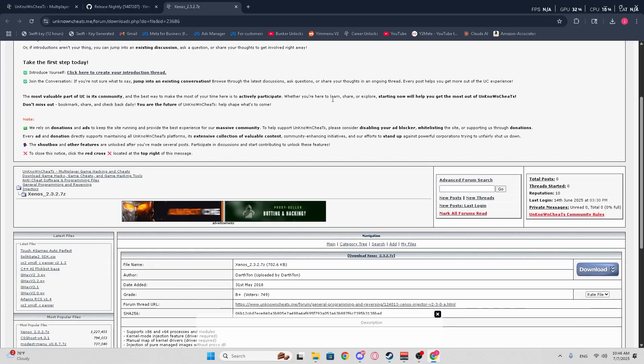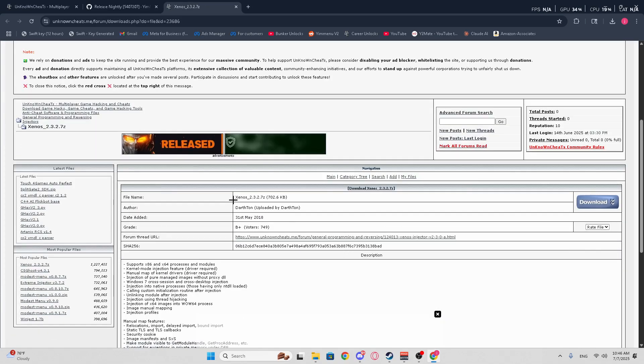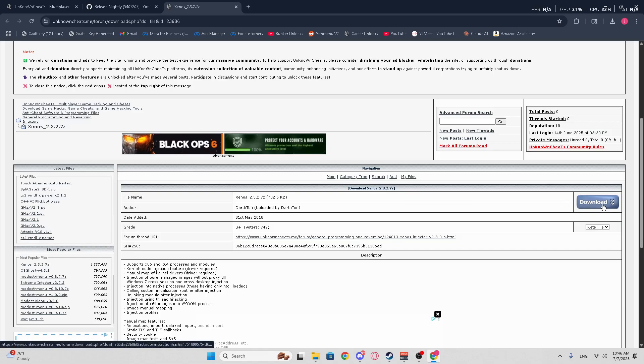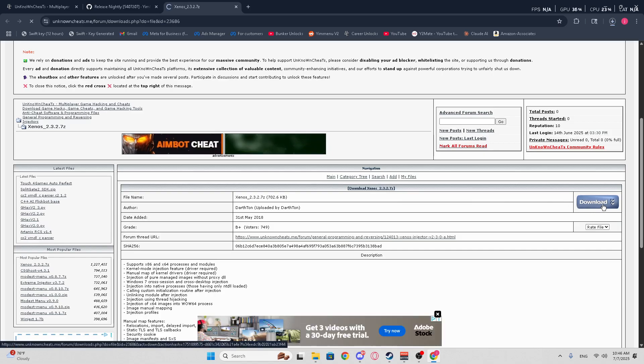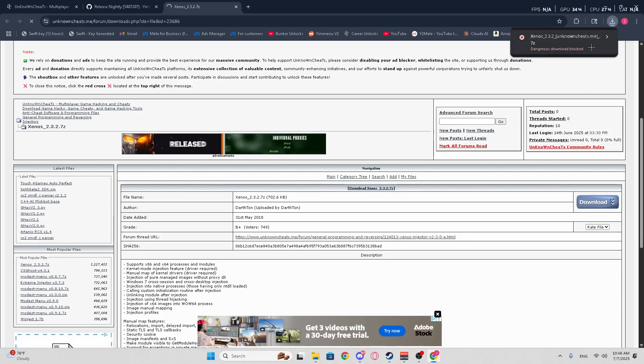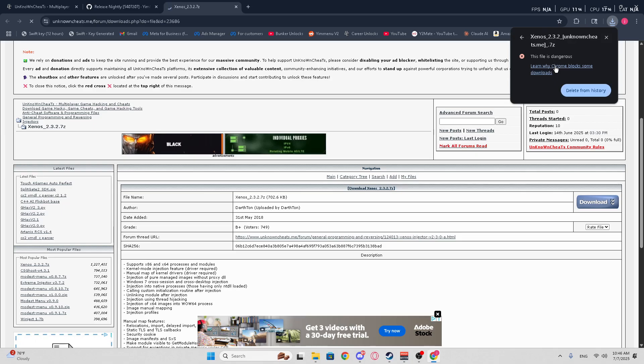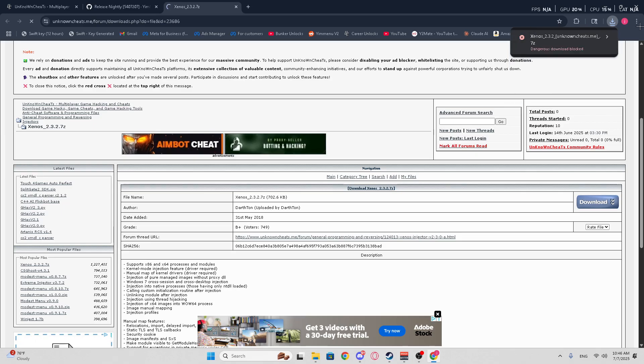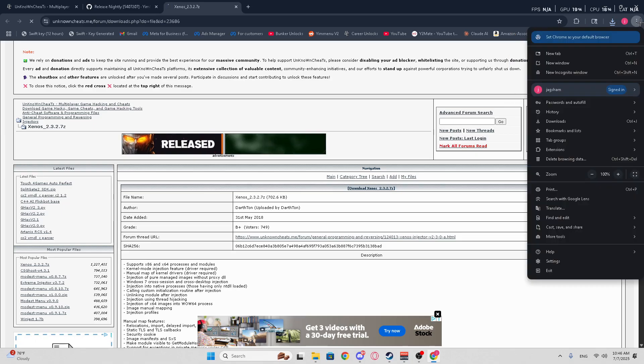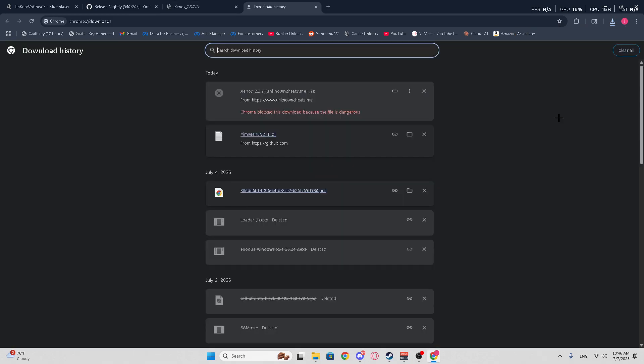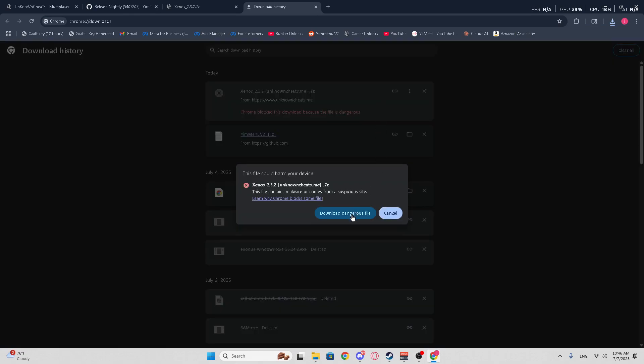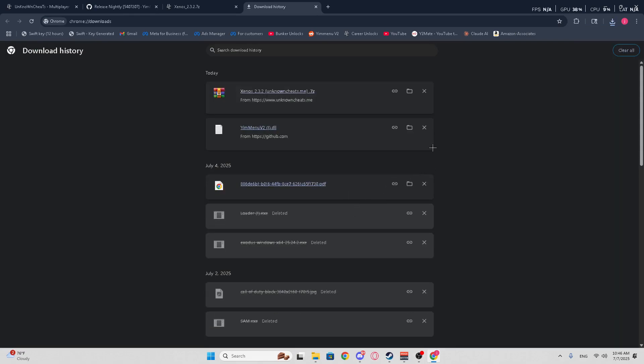Alright, once you're here, make sure you're logged in and everything. It's going to be right here, and this is the download. Hit that. It's going to pop up here. If it says Dangerous Download Blocked, just go right here. Go to Downloads, and then it's going to stay right here. Go here, and then Download Dangerous File.